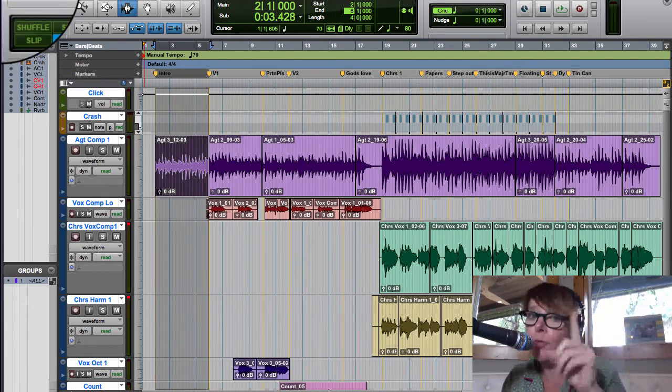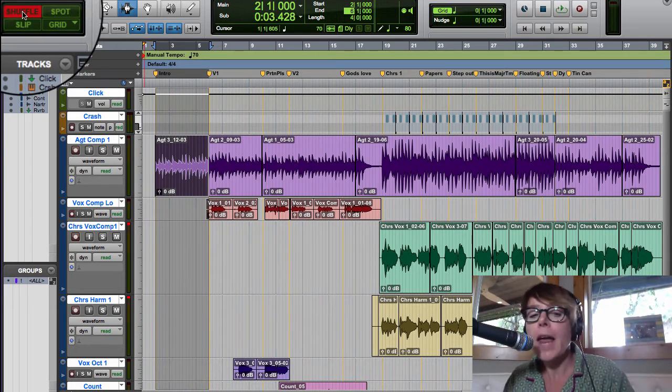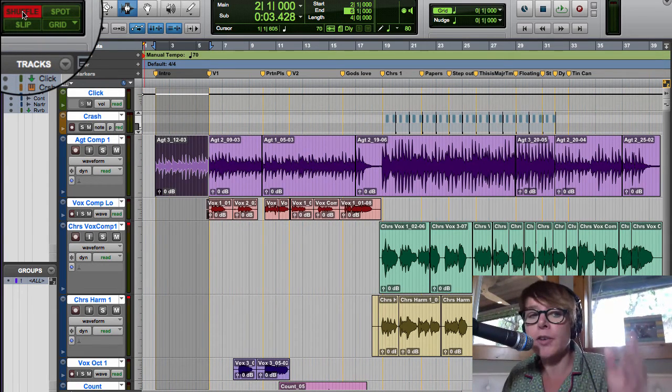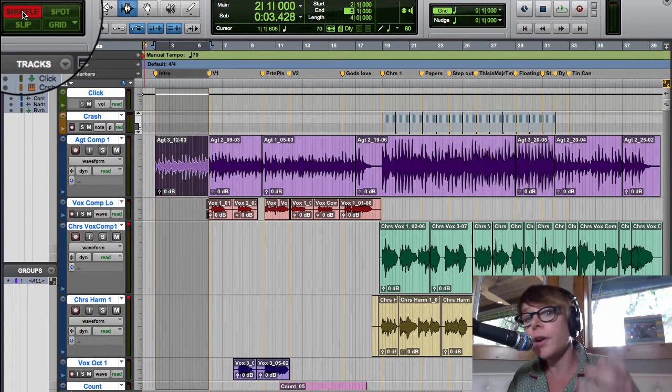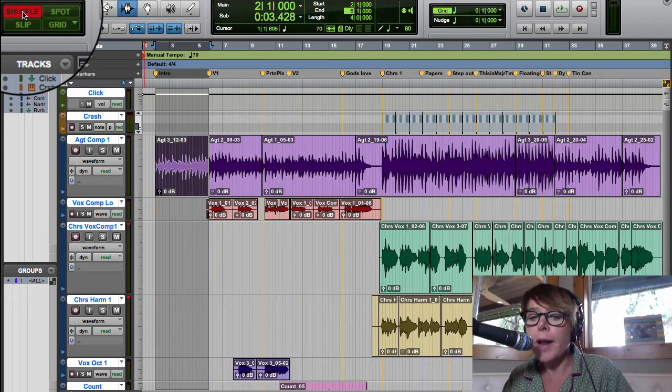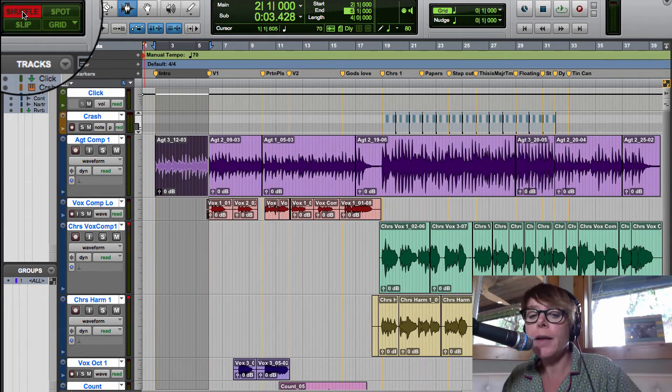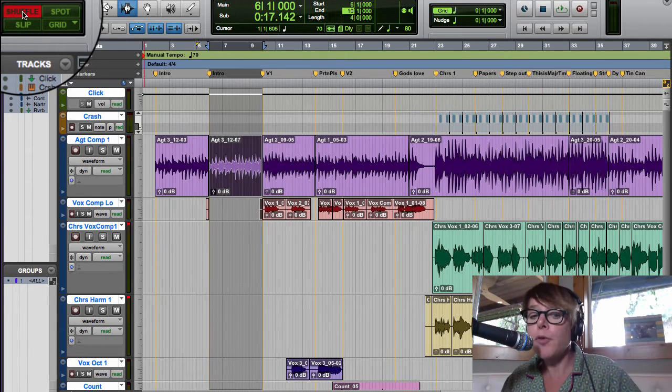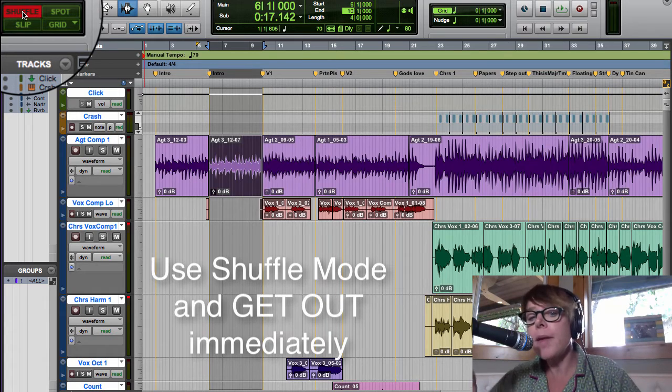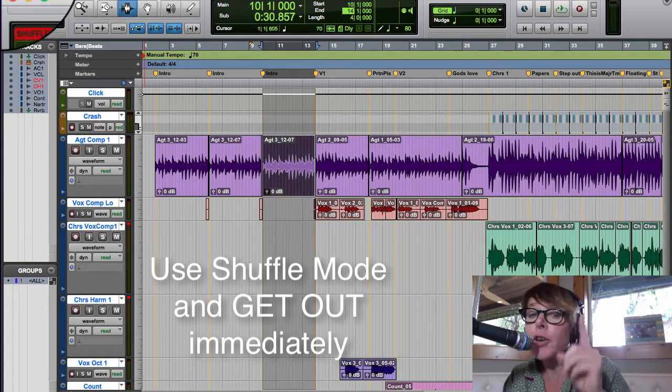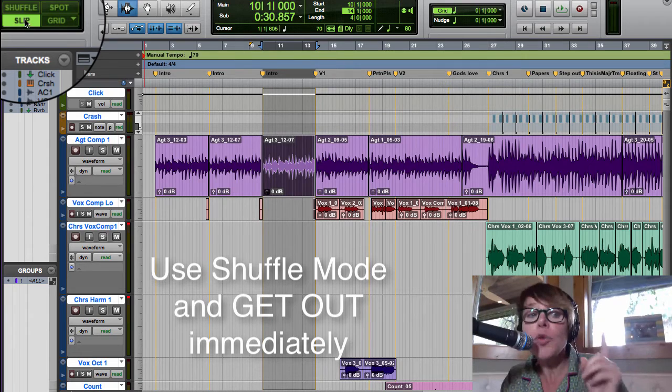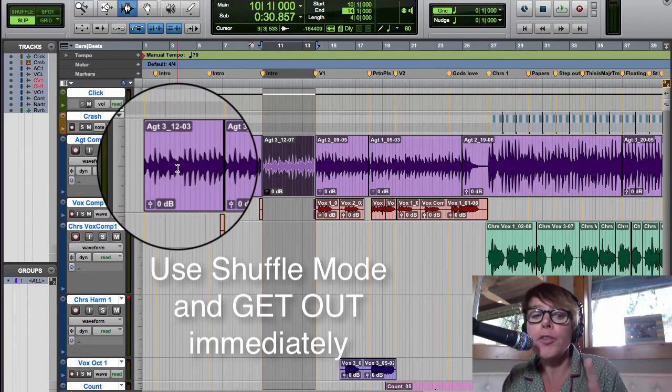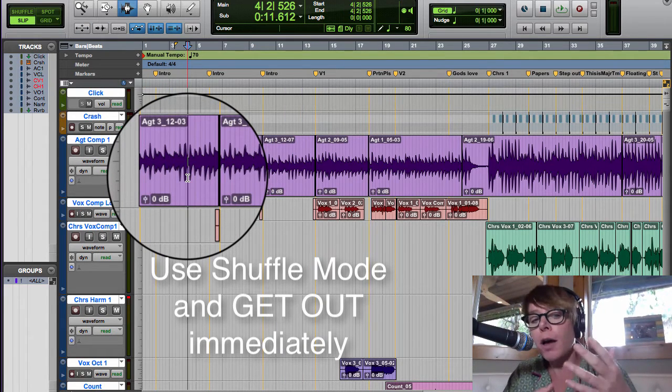Now we're gonna go to shuffle mode very quickly, and we want this guitar part twice, so we're gonna use duplicate. Watch what happens. I'm gonna hit command D, everything moves forward. I'm gonna hit it one more time, everything moves forward. Now I'm gonna get out of shuffle mode.